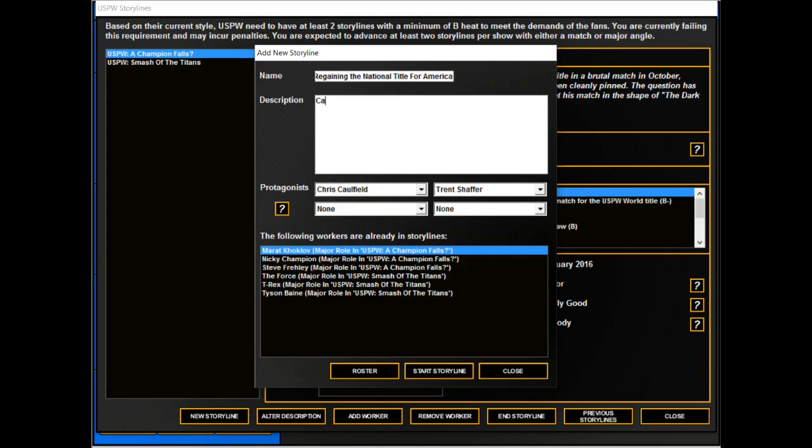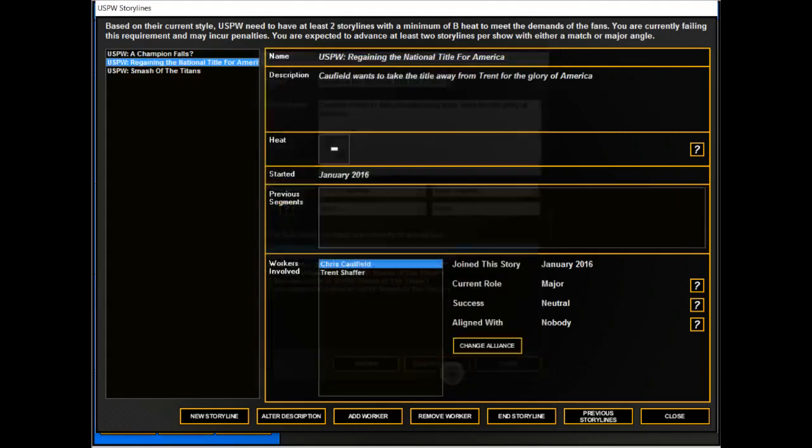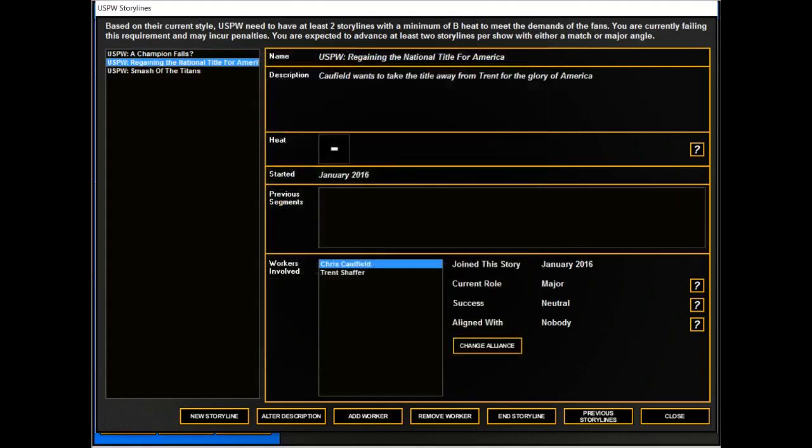So Caulfield wants to take the title away from Trent for the glory of America. We'll start that storyline.